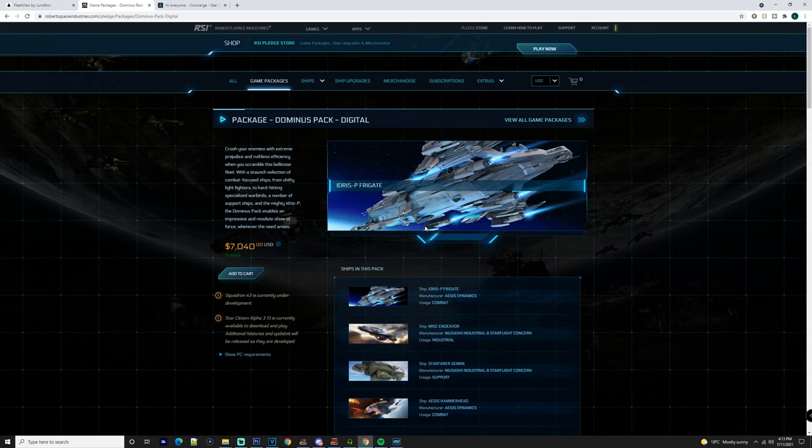But again, this is going to be one of those packs next to the Praetorian Pack where you just don't go into it. I will be trying to get access to the Legatus Pack so I can do a video on that as well. It's just something that I've got to try and work with Concierge and they might not give me access to it because it's not a priority.